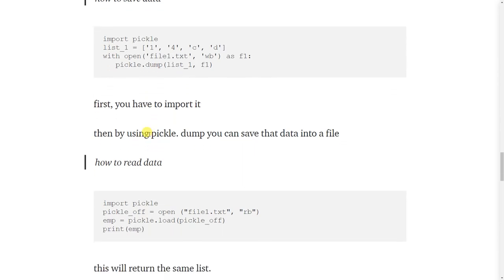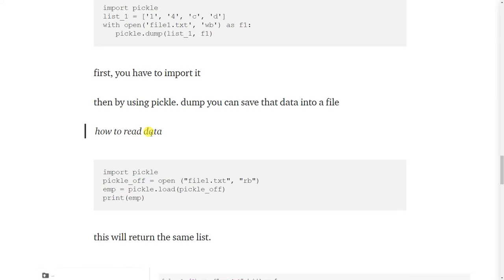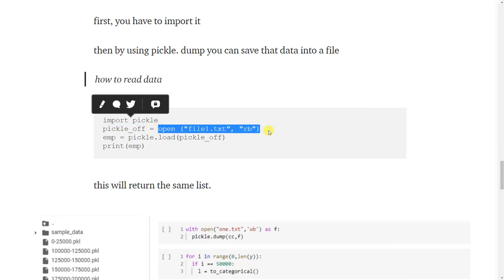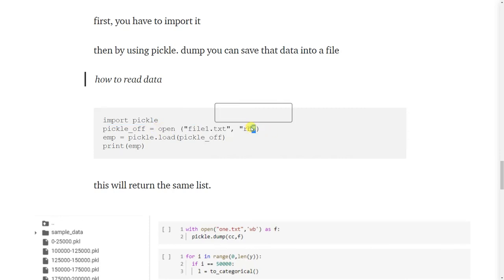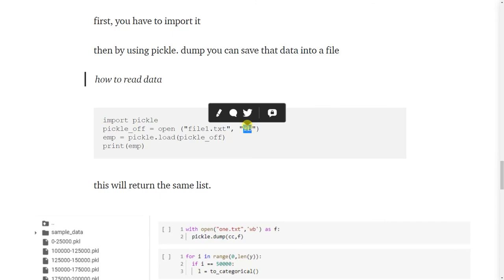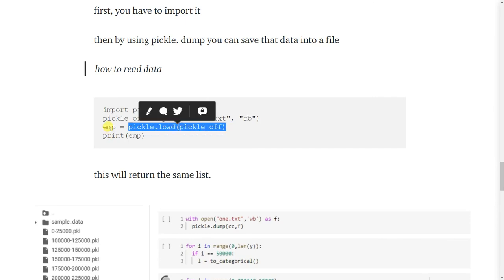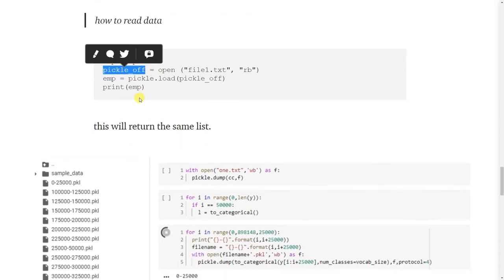Now we want to read the data. We have to import the library. Then we have to open that file and here we will give RB. RB means read bytes and then we will load it with pickle.load. This will return the same list.